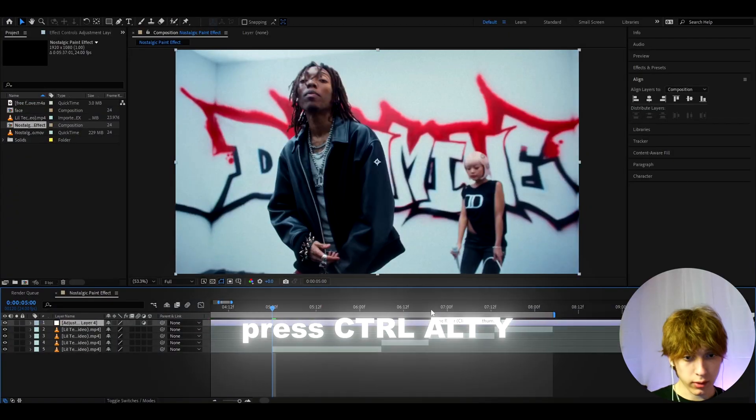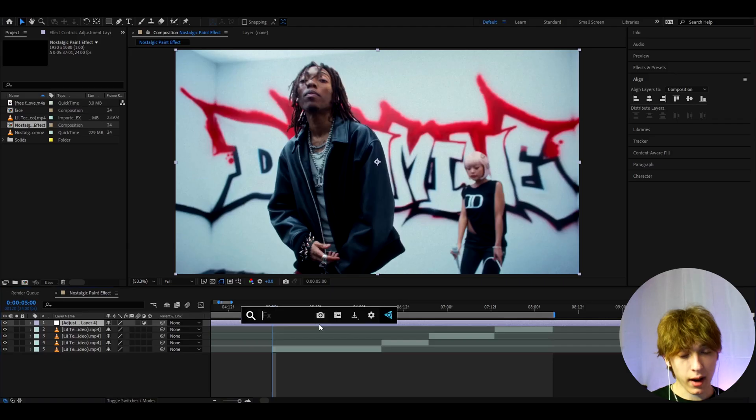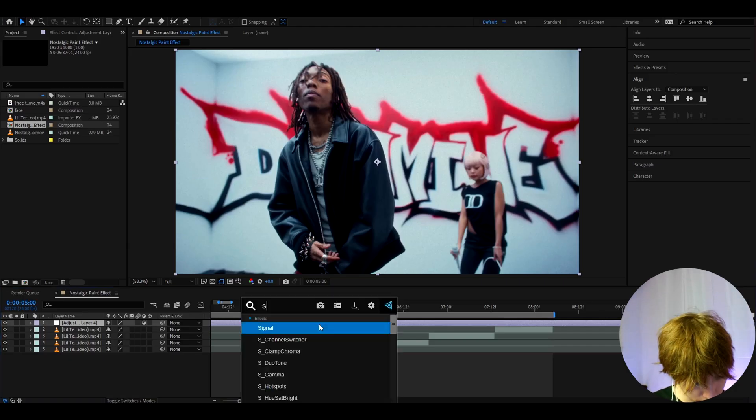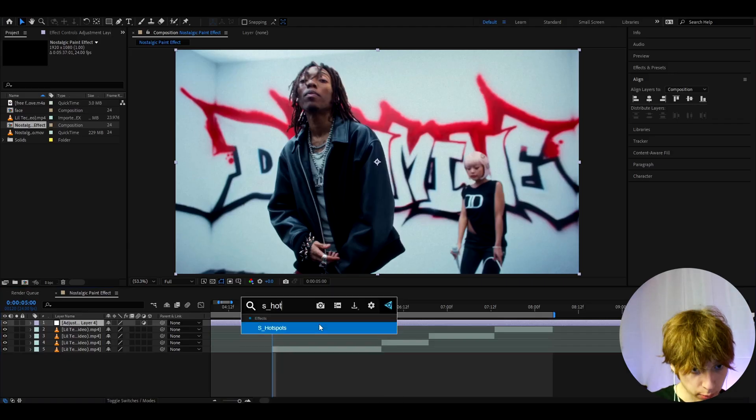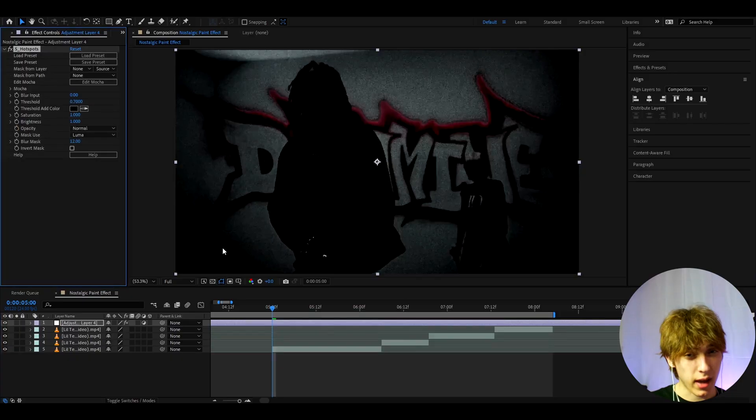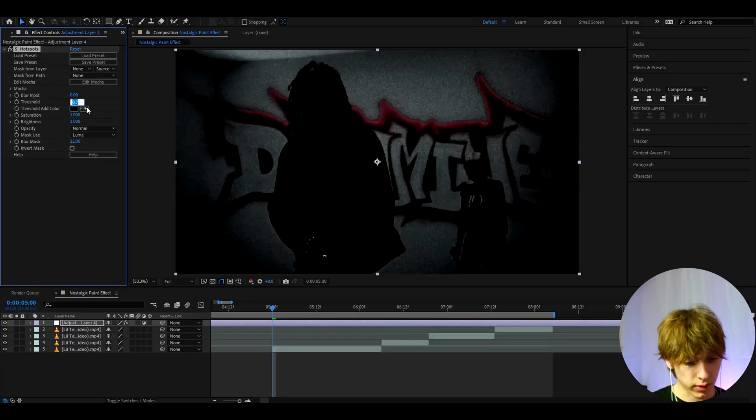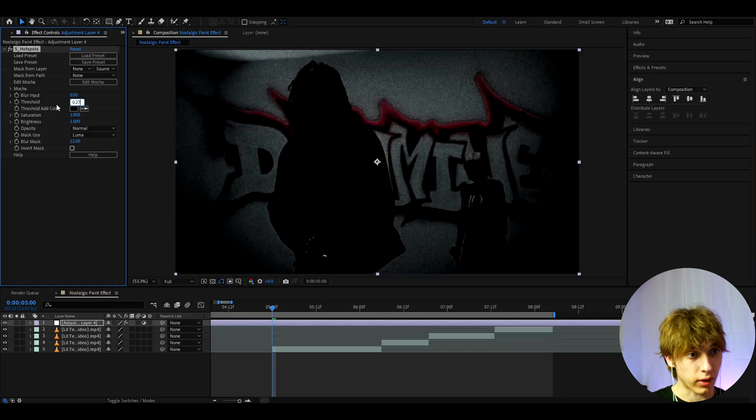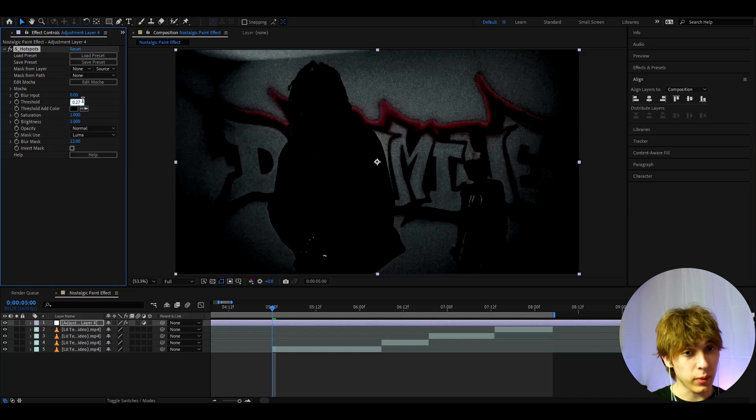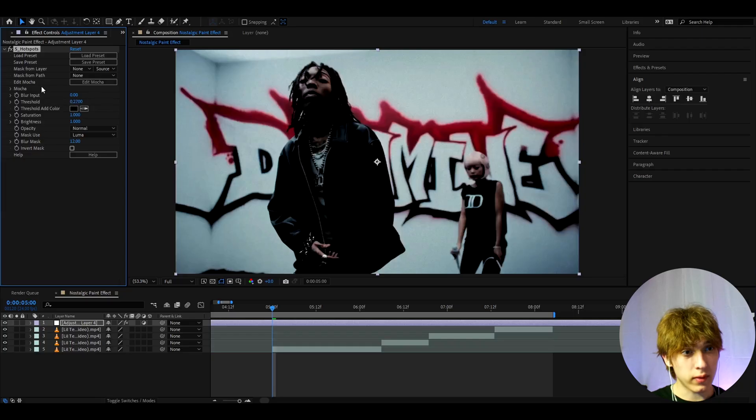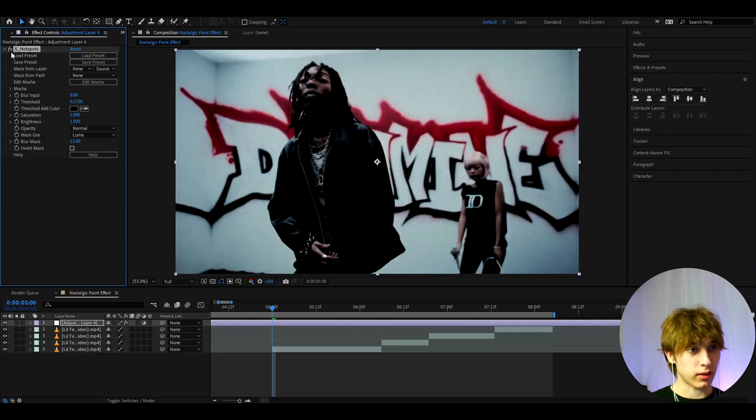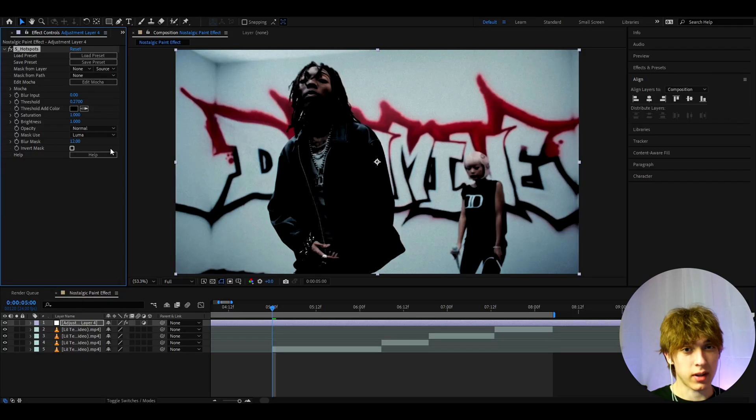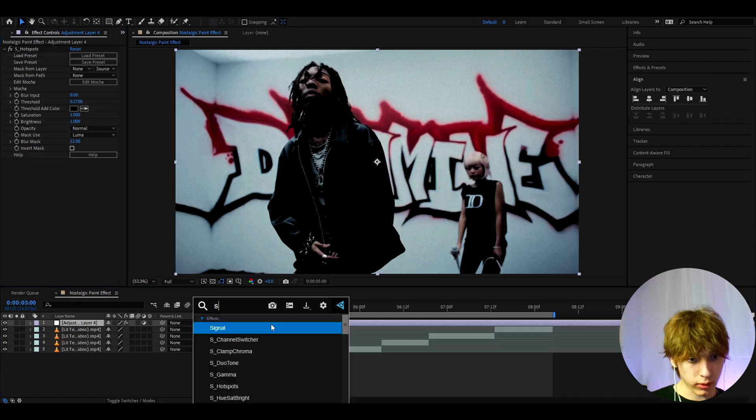At the start we can just press Ctrl+Y to make a new adjustment layer and here we can add an optional effect. This is definitely way too optional. It's S Hotspots. Now because this is a Y2K effect I like hotspots. I don't know how to explain it but I like making it a bit darker. By making it darker I don't mean like 0.7 at threshold, I mean like 0.27. So not that dark. As you can see, look before and after, it brings out the darkness but it's not too much.